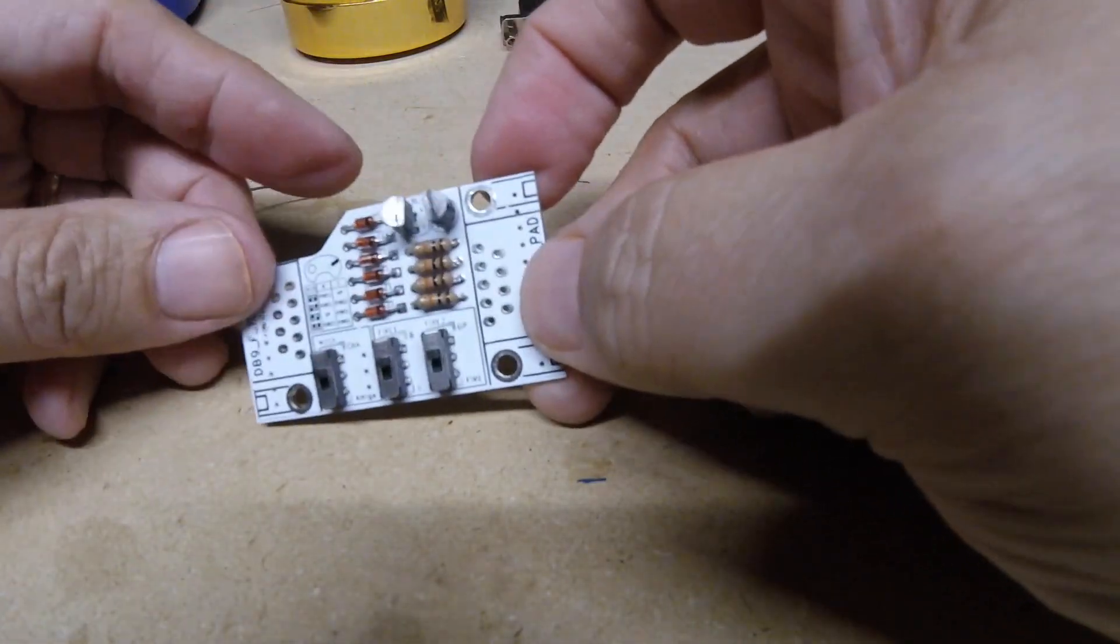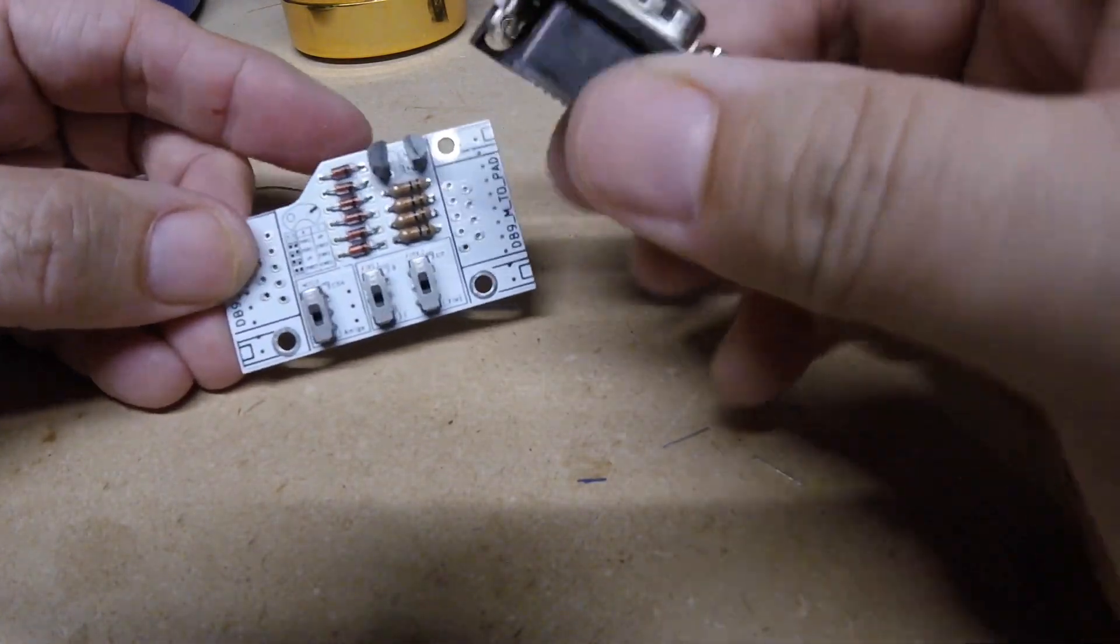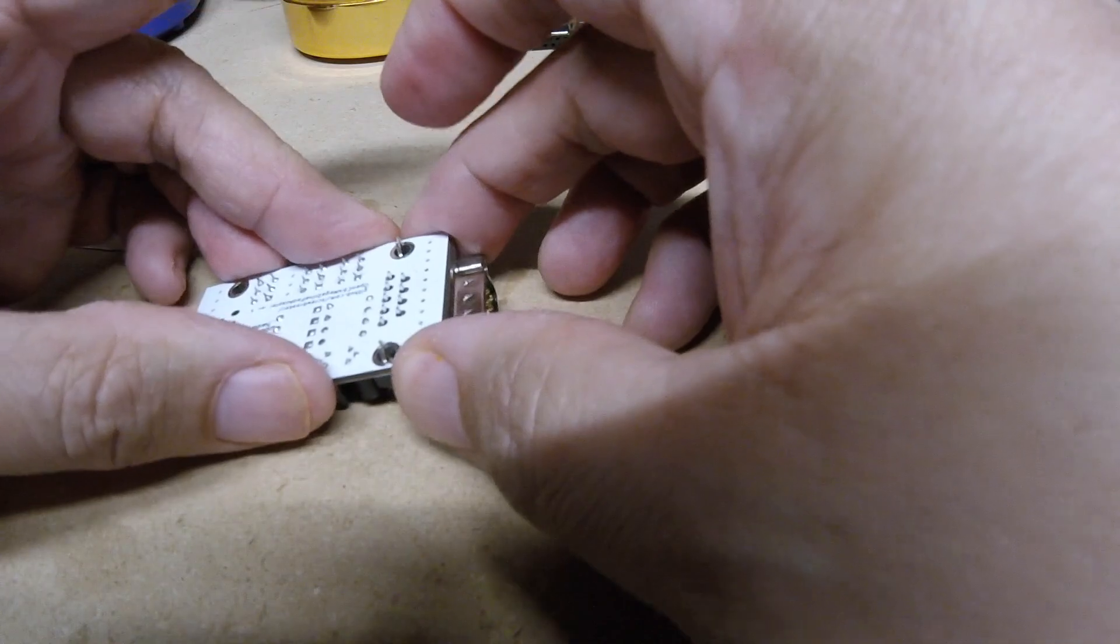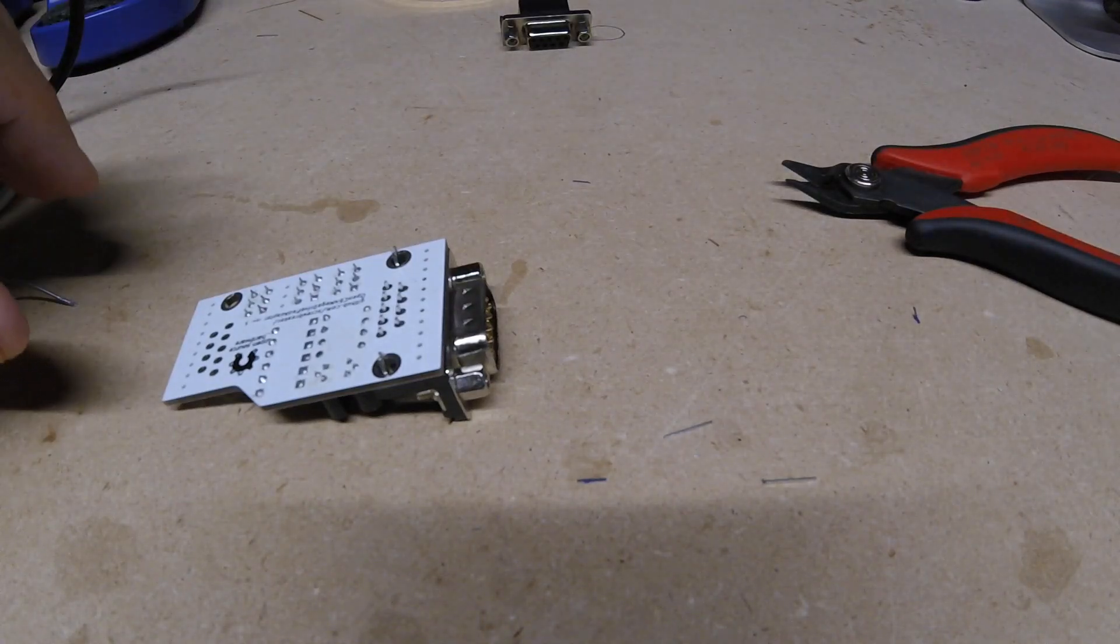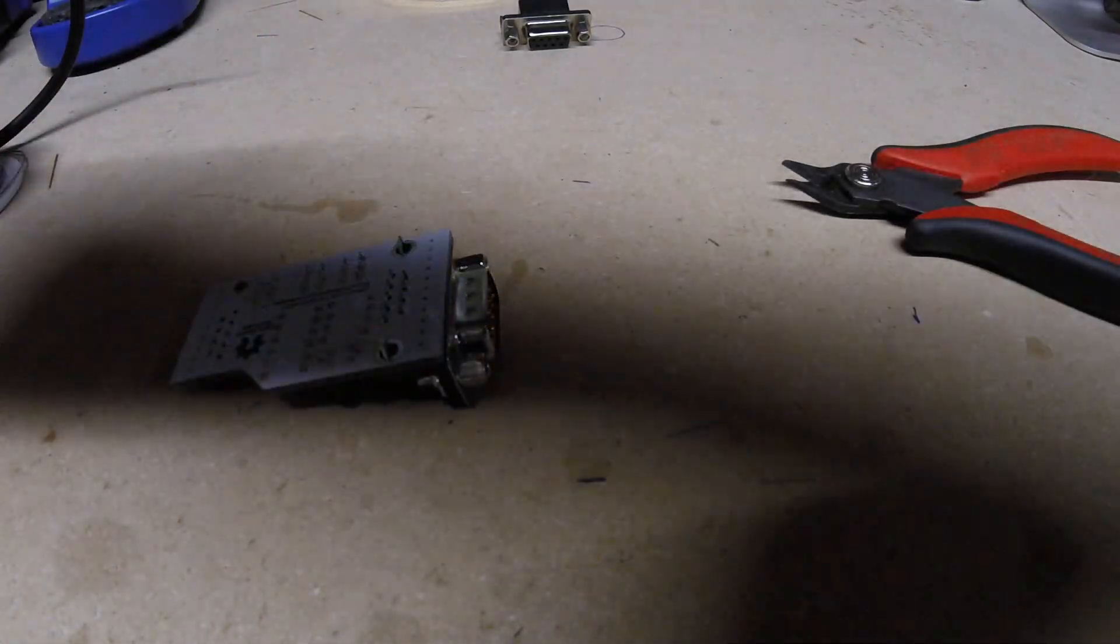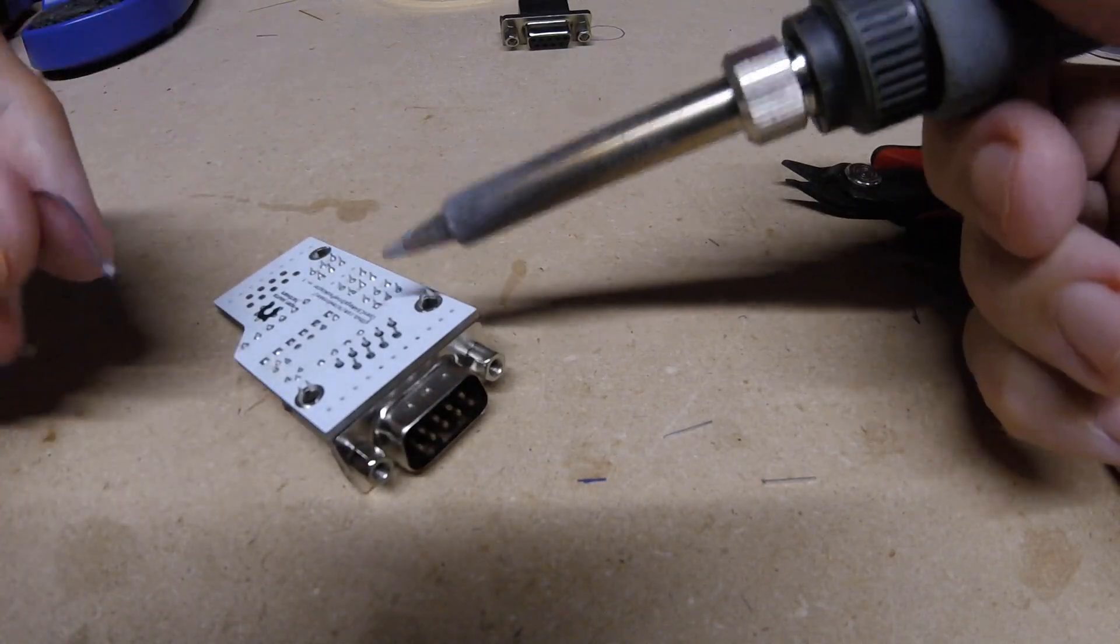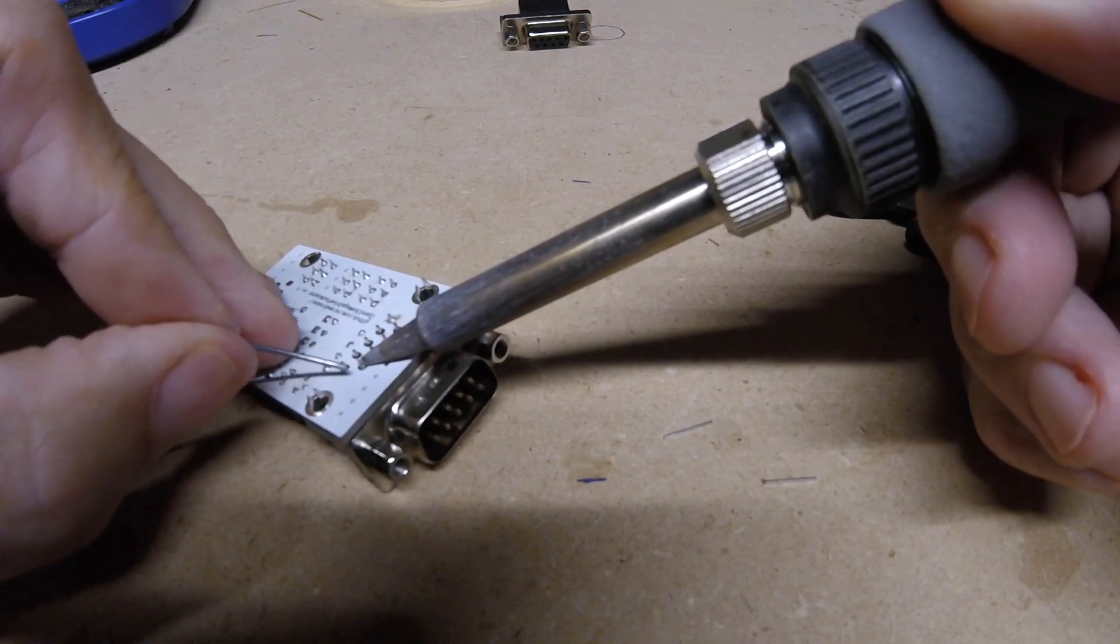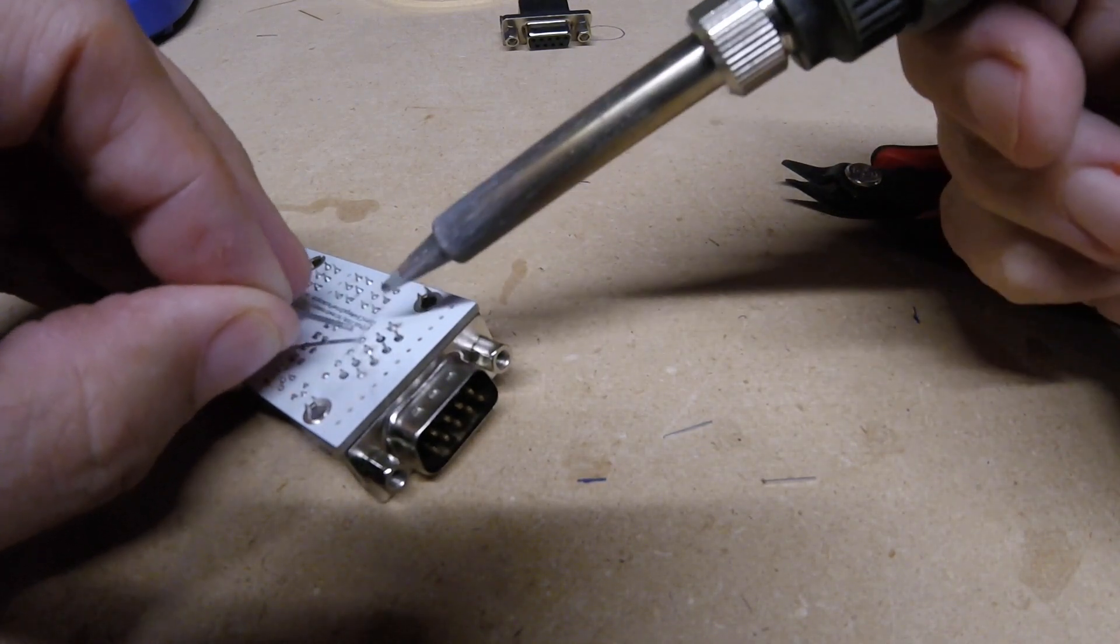Now we're going to put in the DB9 male, 90 degree, pushes right through there. And for this I do like to use my thicker solder.